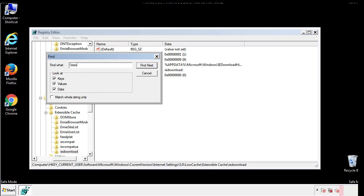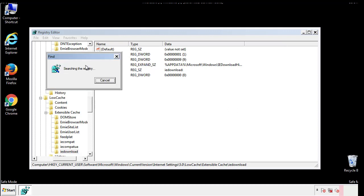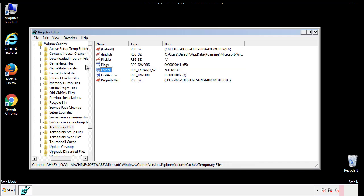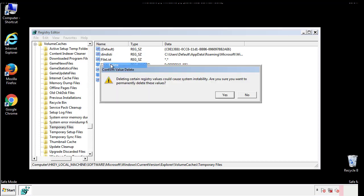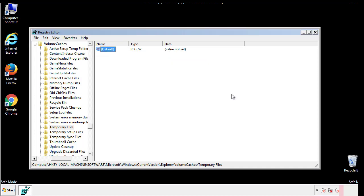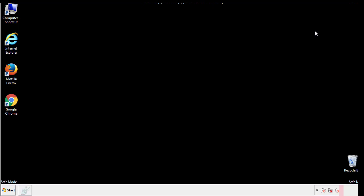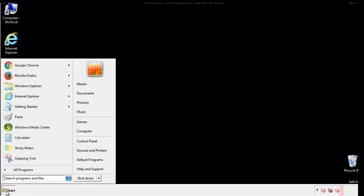In the TMP directory you'll want to delete everything. Once we're done looking at all the locations we can restart the computer.